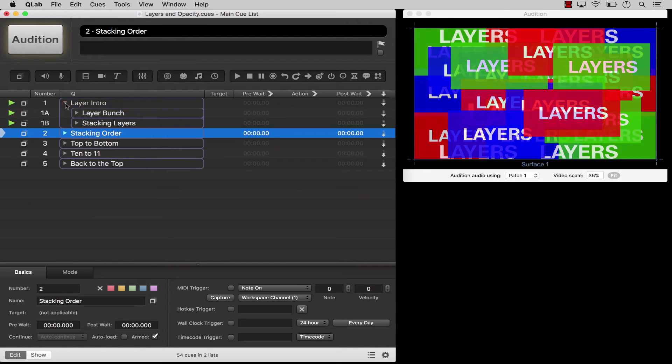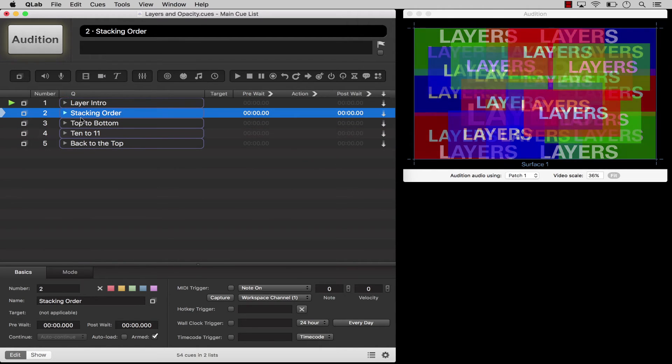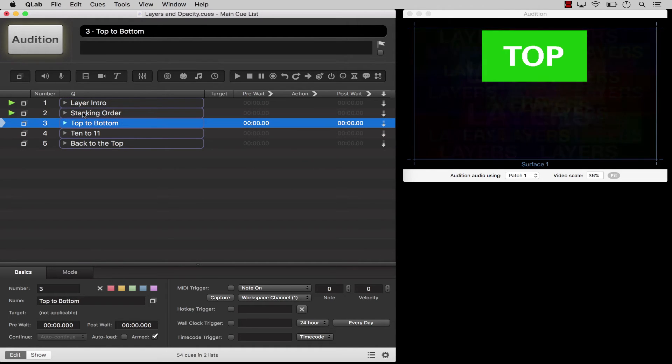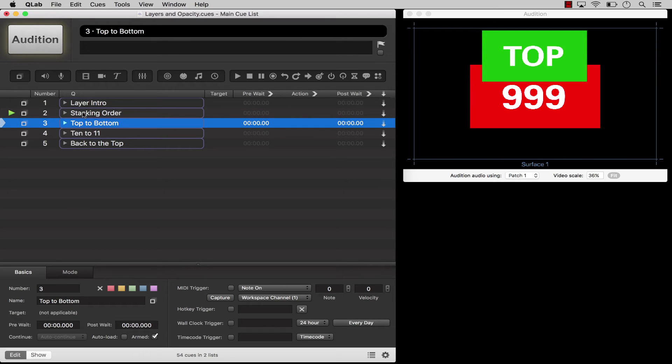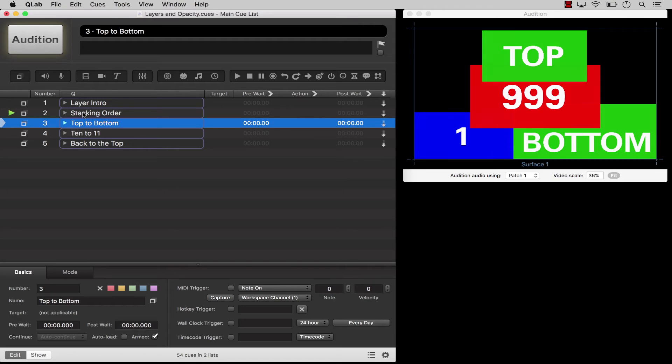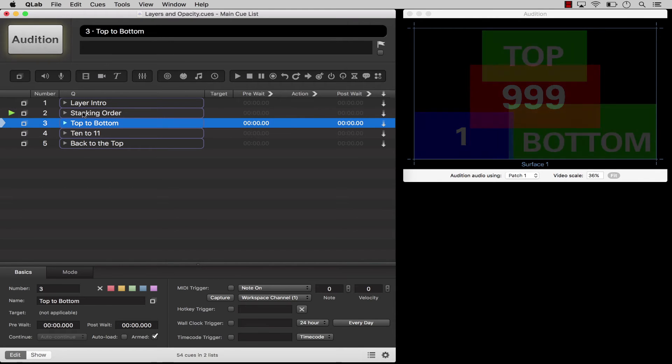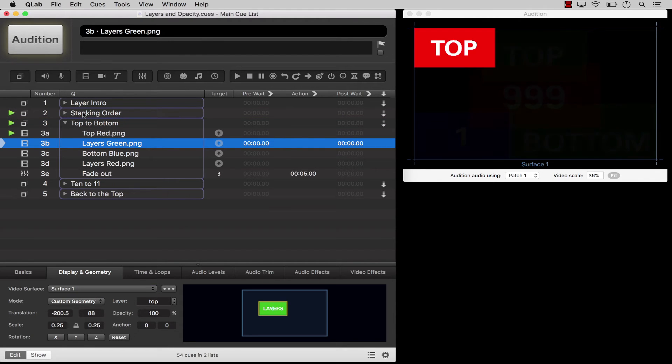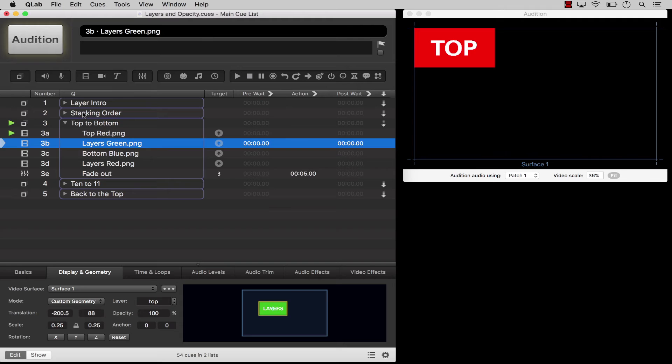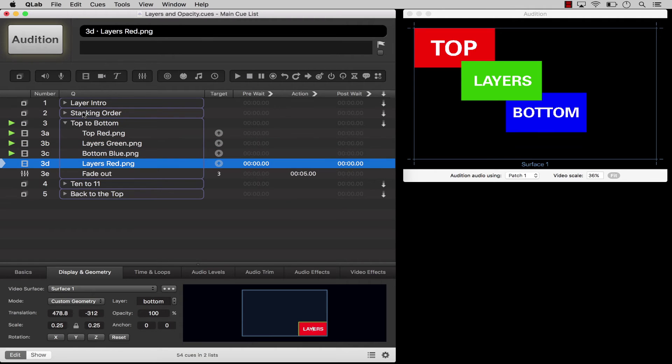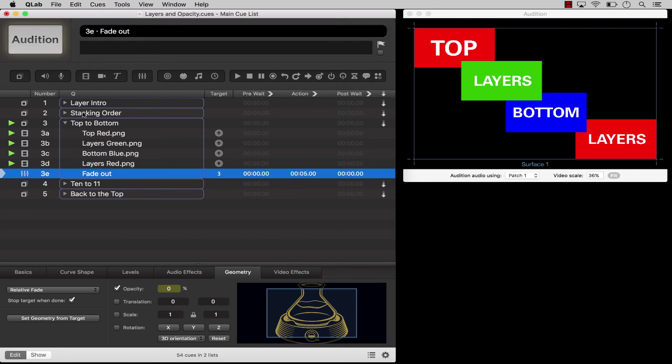QLab has 1,001 layers. Top is closest to the viewer, then layer 999, then downwards to 1, and then bottom. Any cues assigned to the top layer will play on top of all other currently running cues. Any cues assigned to the bottom layer will play beneath all other currently running cues.